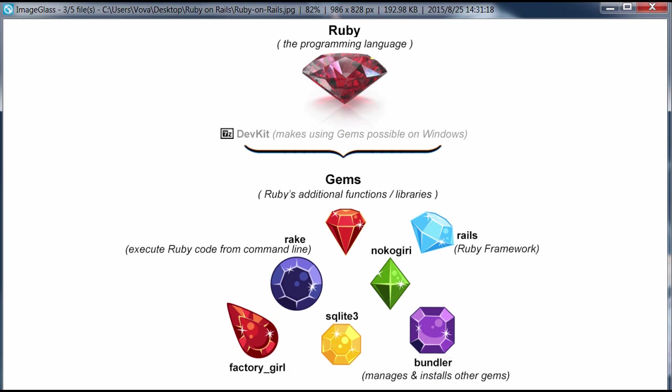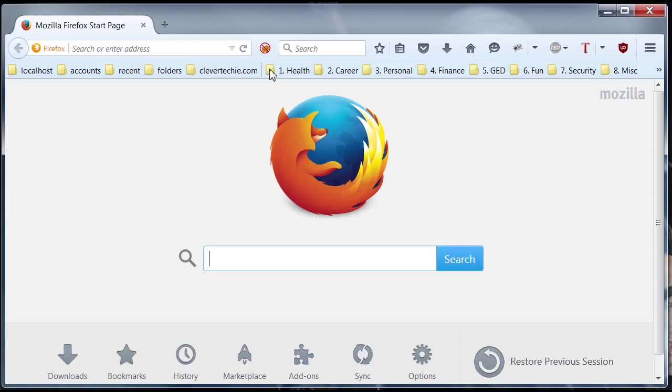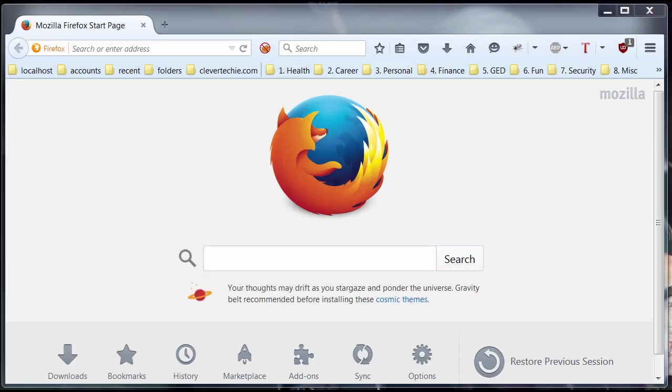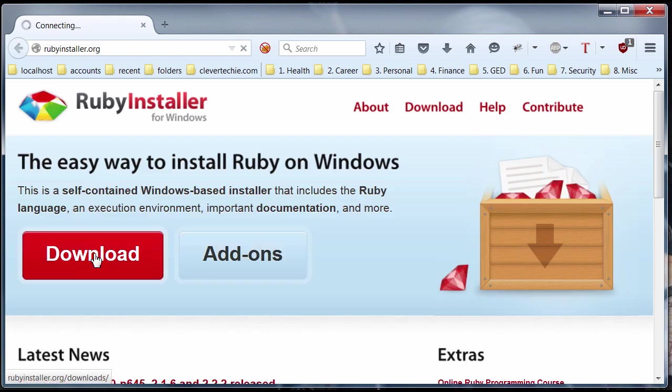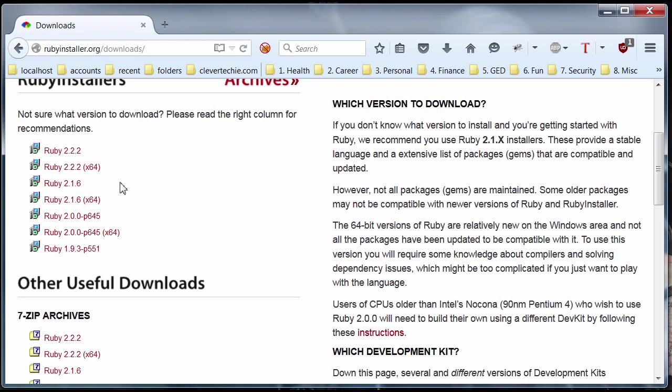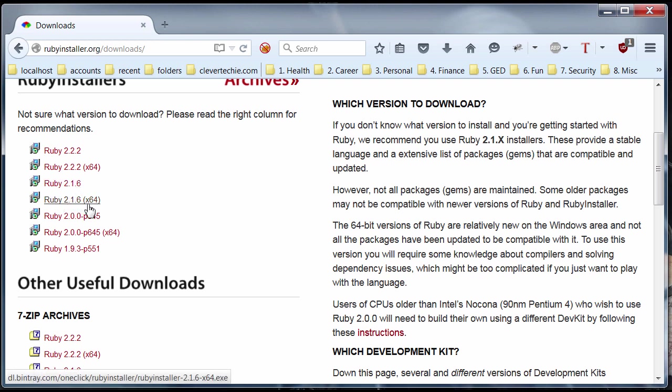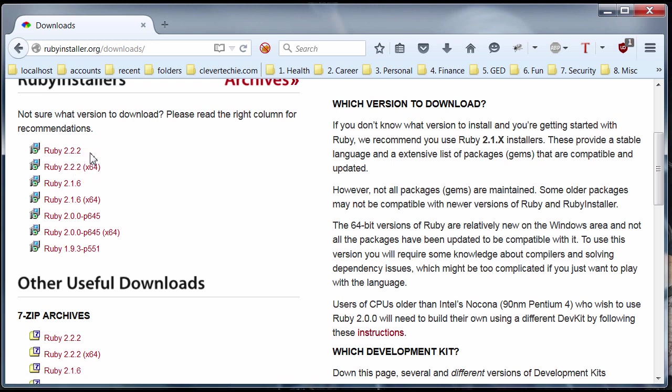Let's start installing Ruby first. Open up the browser and go to rubyinstaller.org. I just press this big download button. The one that you want to get is definitely Ruby 2.1.6 32-bit or Ruby 2.1.6 64-bit, depending on what your operating system is. You don't want to get the latest version because I've tested it and the 2.2.2 doesn't work on Windows.